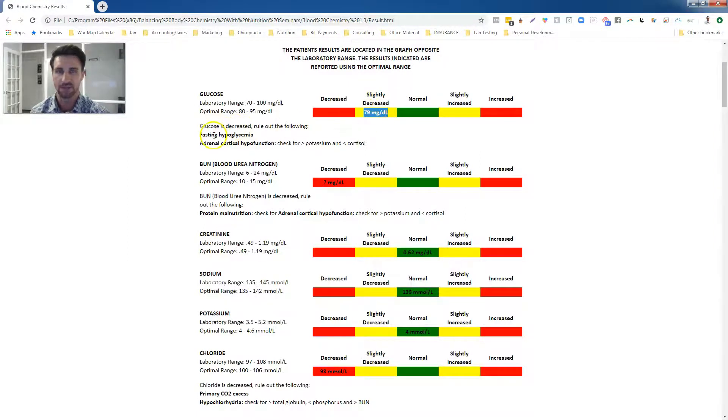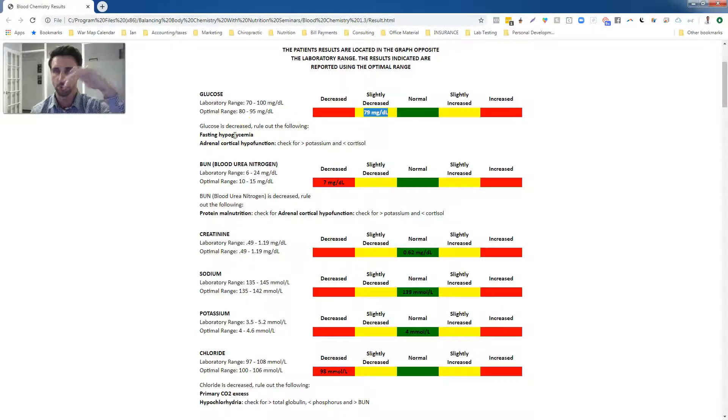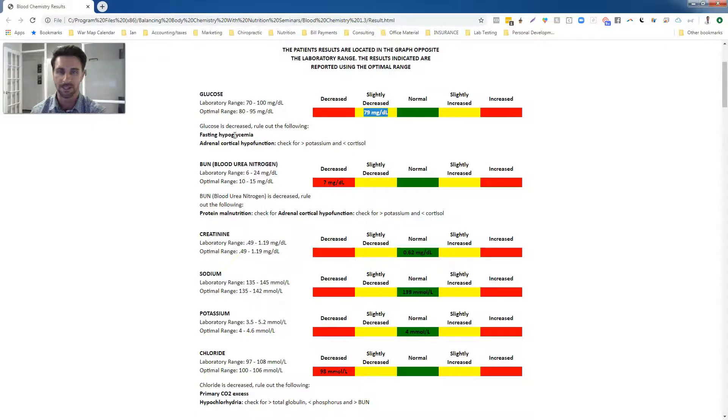She had fasting hypoglycemia. So what will happen is between meals she would eat and then her blood sugar would crash. So she would feel shaky or hungry. And a lot of this was affecting her adrenal system and making her feel kind of tired and worn out.